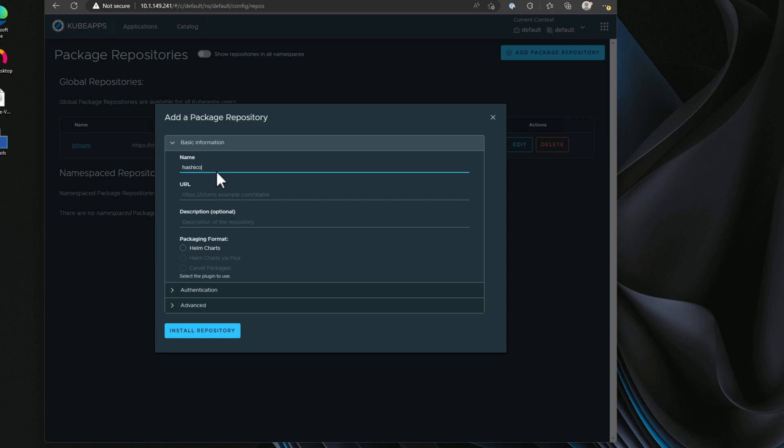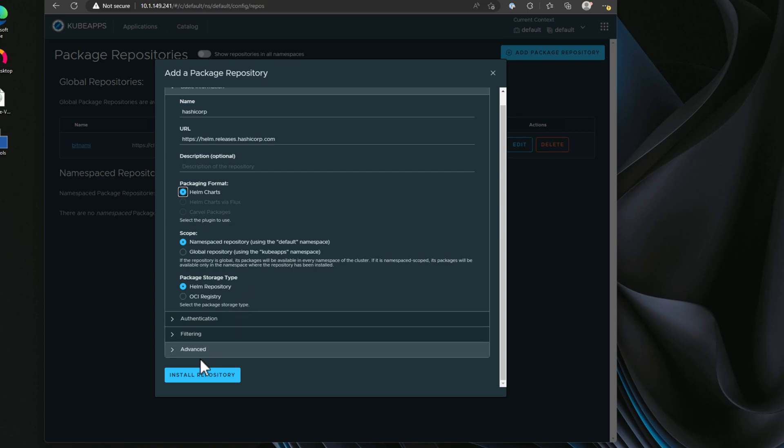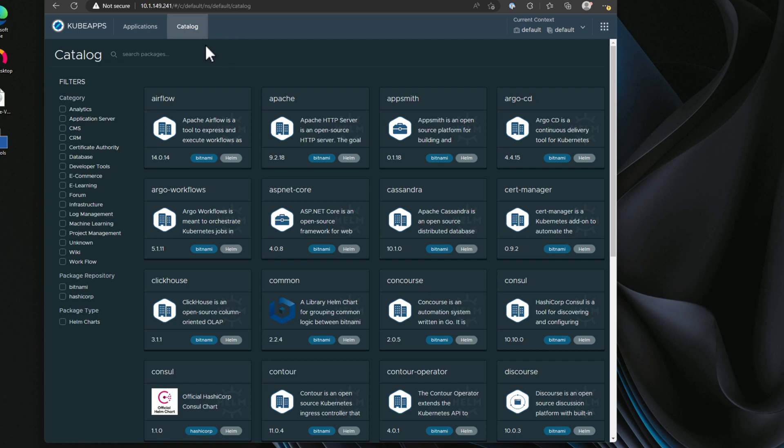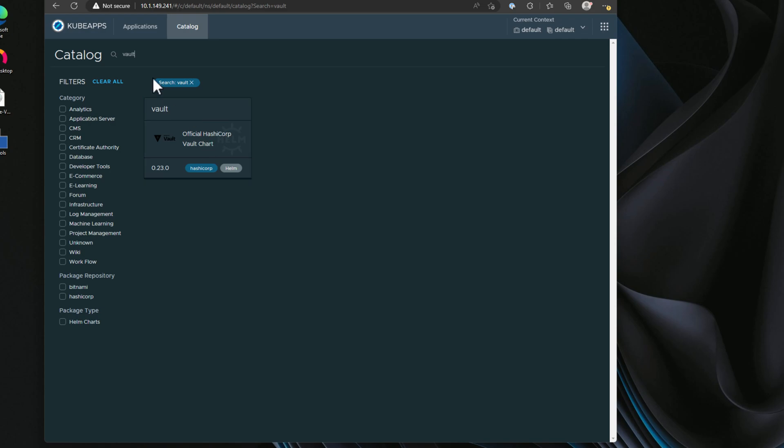So I'm going to add a HashiCorp repository. So I've simply pulled this information from Googling HashiCorp helm repository and found this link. We're going to click the radio button for helm charts, and then we are going to install repository. Now, if we navigate back out to catalog, this is really cool. Now we can see things such as vault out there. So we've essentially added the package repository from HashiCorp to our catalog of applications, and you can continue to build that list.